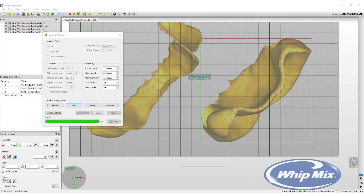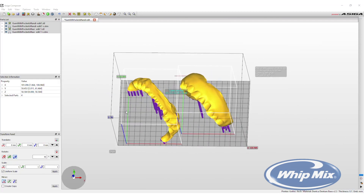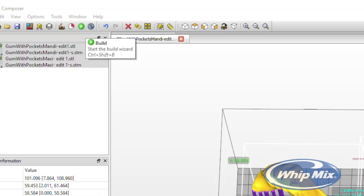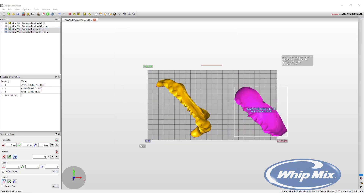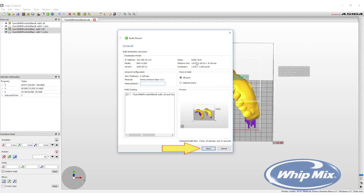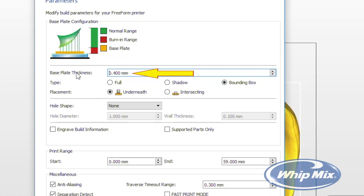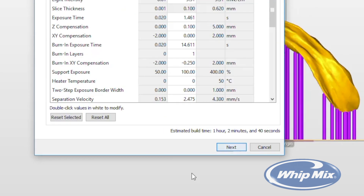When satisfied with the supports, close the Generate Supports menu and do one final inspection before sending the build to the printer. Press the Build option — the green circle button with a triangle inside — to open the Build Wizard. All build properties can be viewed here. A warning will appear if portions of the print are outside the build box. Select Next. The next step is to add a base plate — the default thickness is 0.4 millimeters and Shadow is the type to use. Fast Print Mode is available for the ASEGA printer; it is not mandatory but provides a solid print in the shortest time. After choosing settings, press Next.